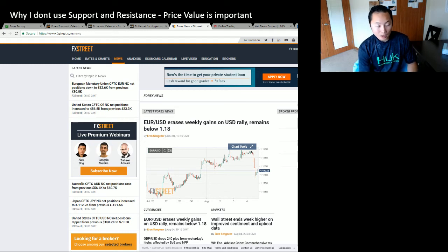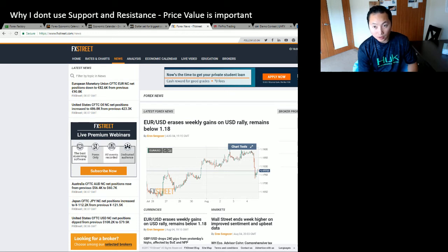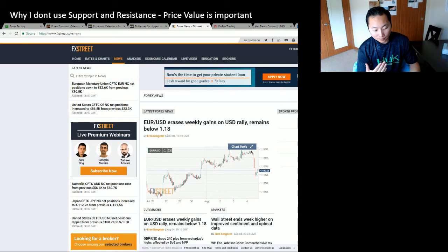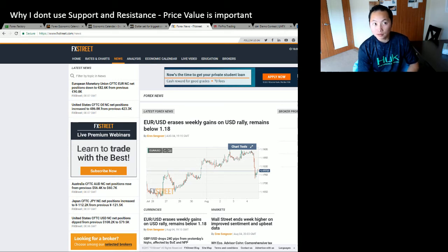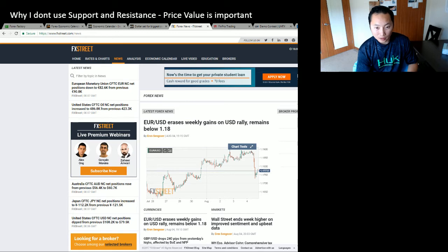I don't really scalp anymore unless I'm going to scalp on a 15-minute or 30-minute chart. Like that one day I bought USD/JPY for less than an hour and then sold it back again.